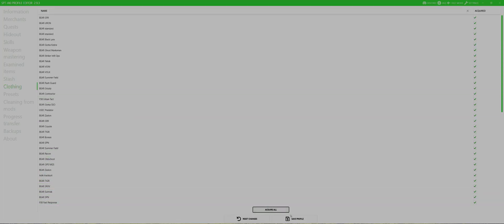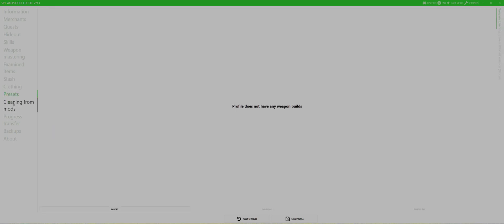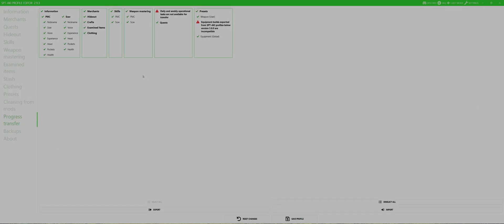Now on to clothing and acquire all. Because I don't want to grind through all of it again, you also have access to both styles, Bear and USEC. And that's it.